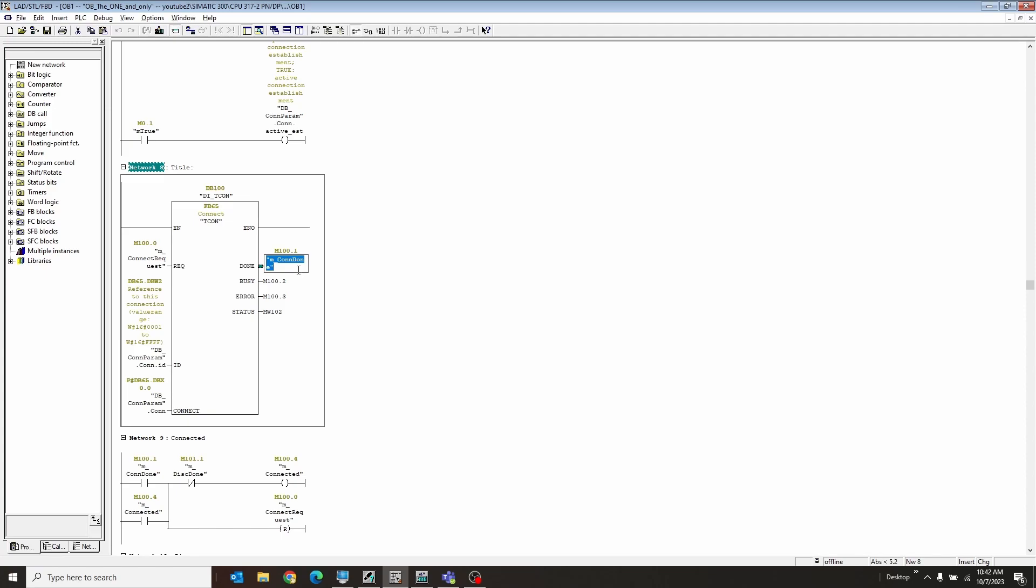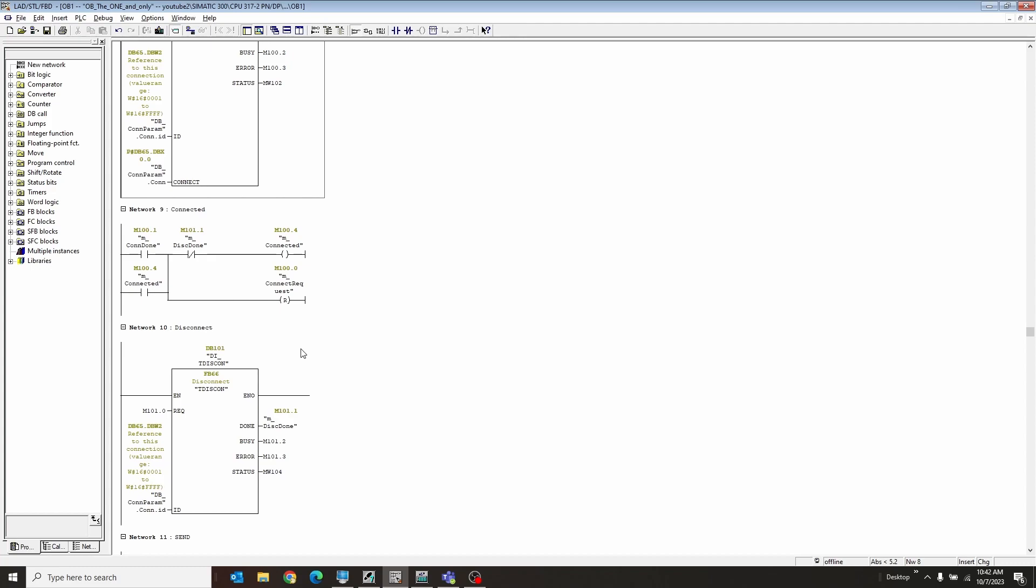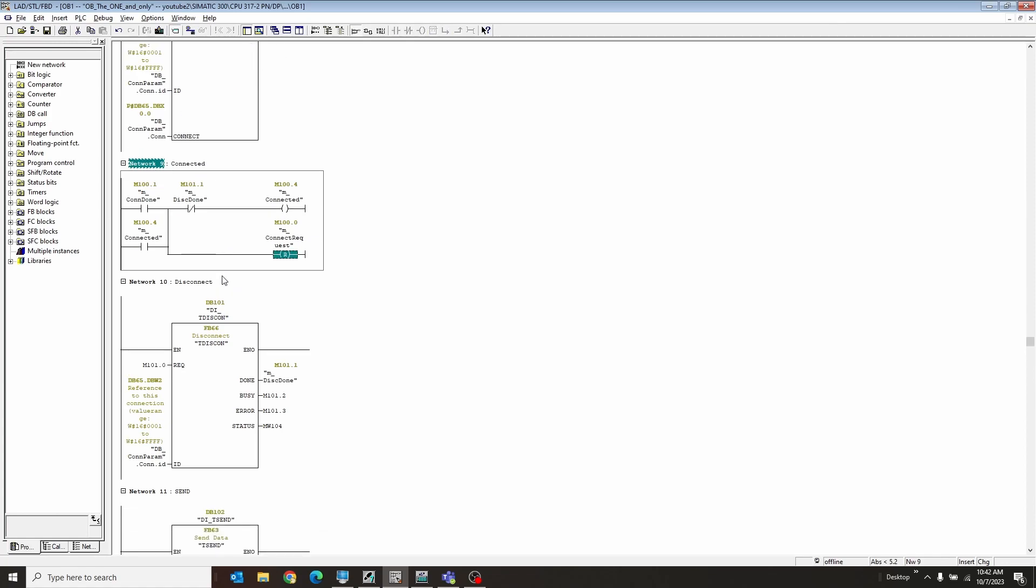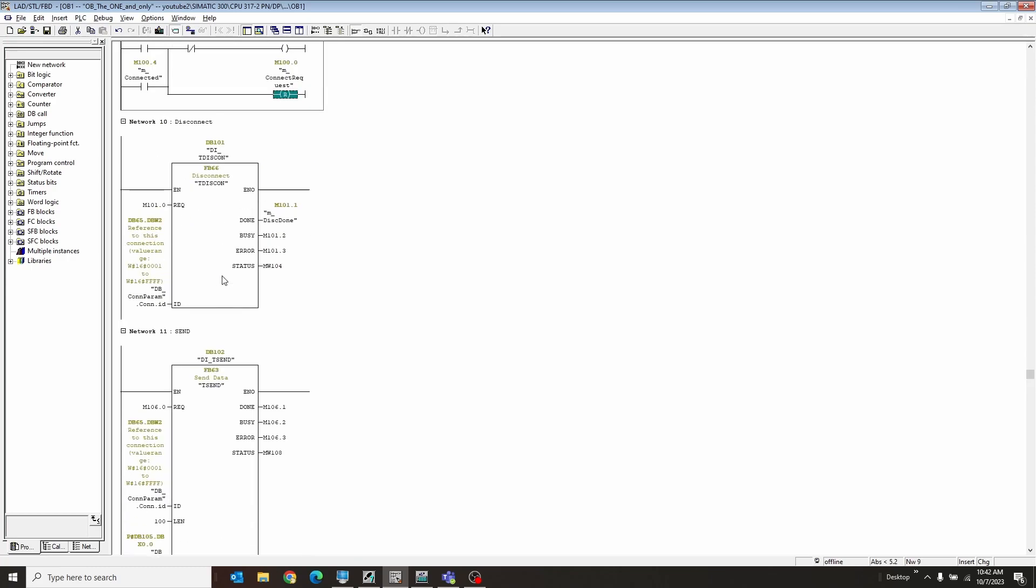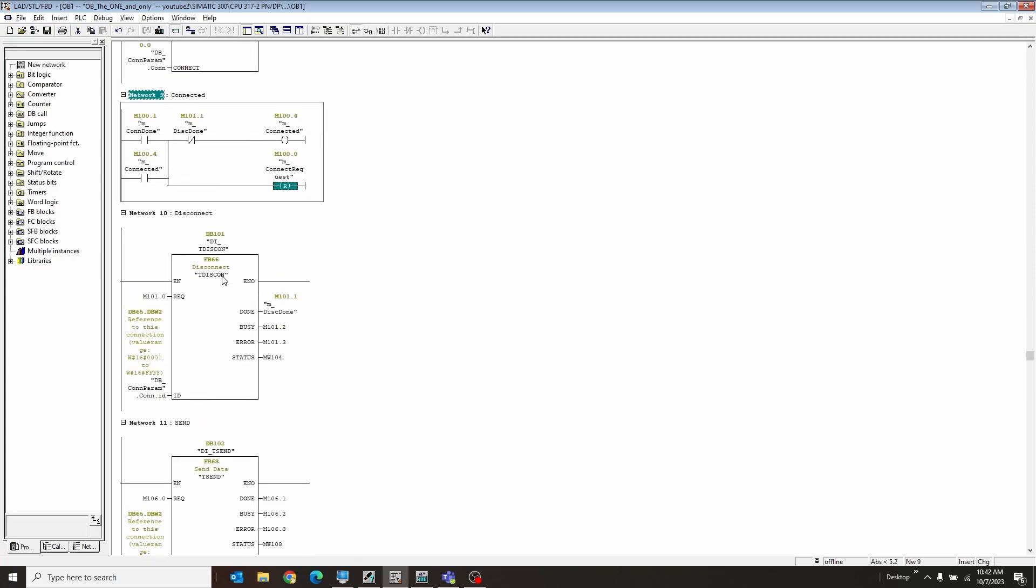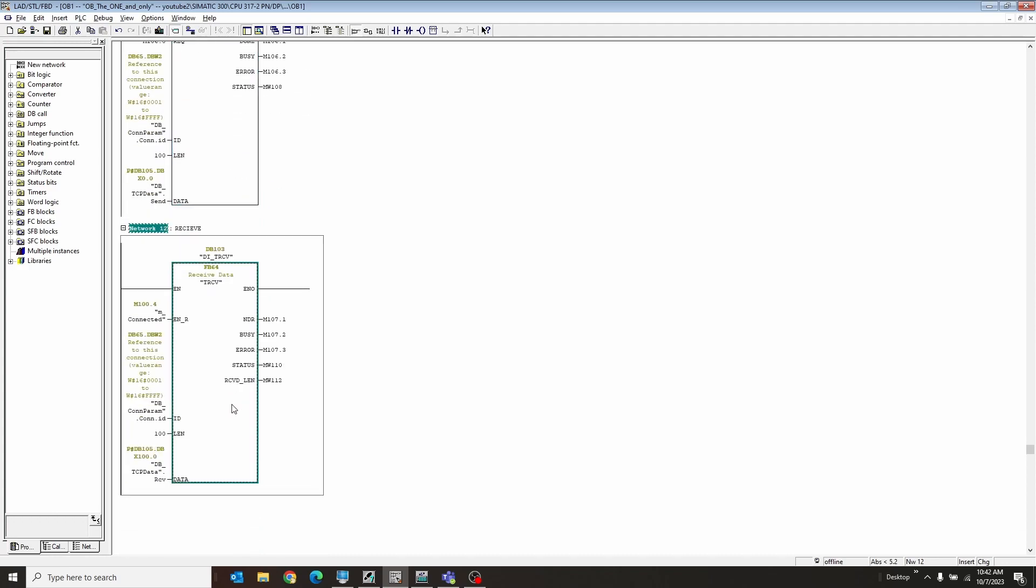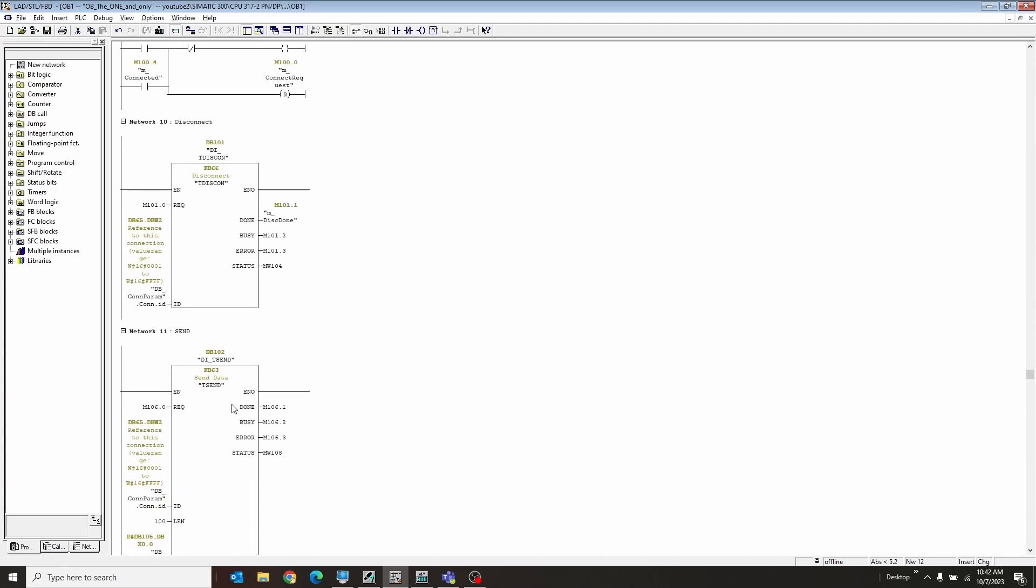All right, so then I just have a bit coming off here saying the connection's done. I have a busy, an error, and a status as well to get some extra data if it doesn't work. And then I have made this little CLN circuit here. So once it's done, it is connected and it seals in it's connected unless you choose to disconnect it. And it also turns the request off. So that's easy enough. And then the rest is real simple after this. You can either disconnect it, you can send data, or you can receive data. And that's all we got here.